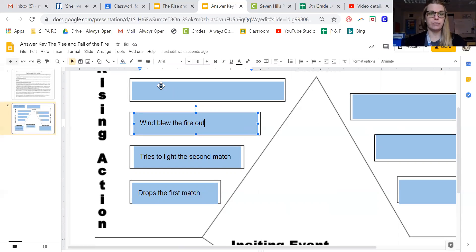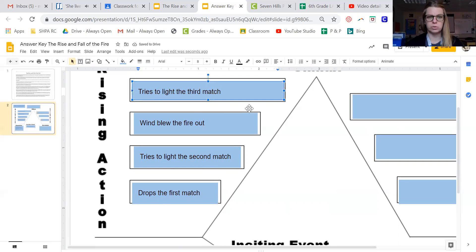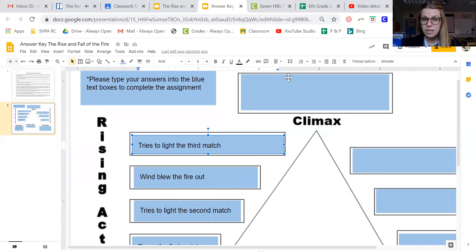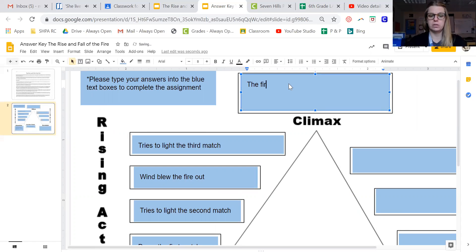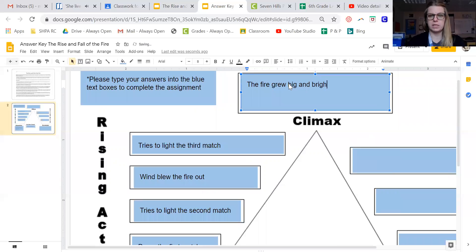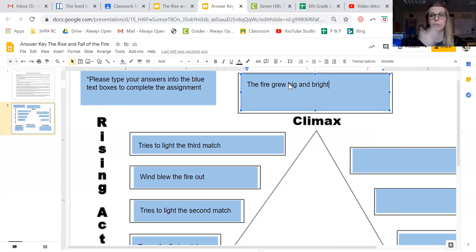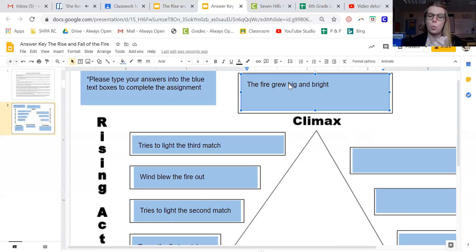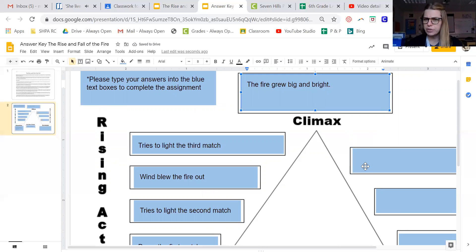Then our final rising action is he tries to light the third match. And as we know, he is successful. And so our climax, the point of highest interest and the kind of turning point of the story, is the fire grew big and bright. That is the most exciting part because the problem is solved. We're dealing with the conflict. Now he was worried about freezing to death, kept losing matches, kept losing matches, and then finally, oh my goodness, he lit a fire. It's warm and it's burning bright, which means he shall survive the night.